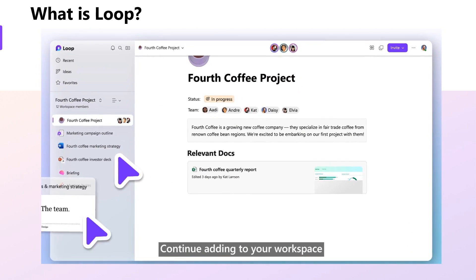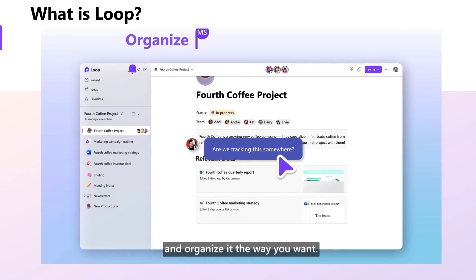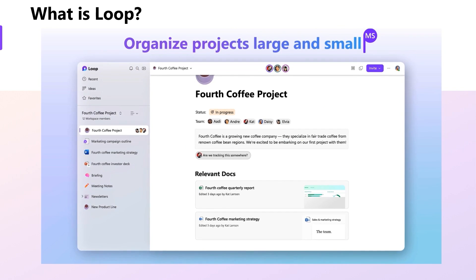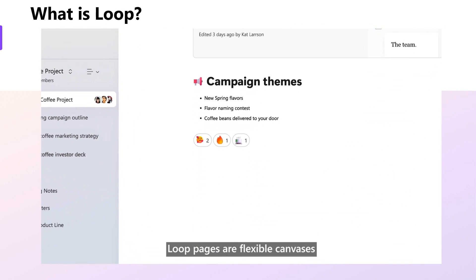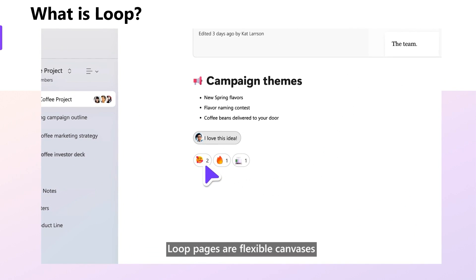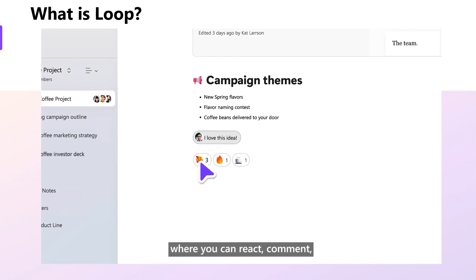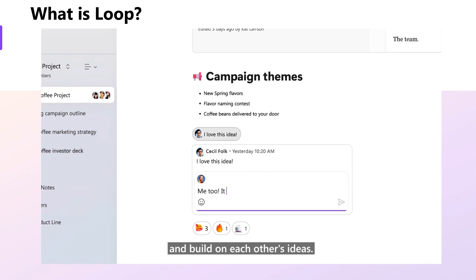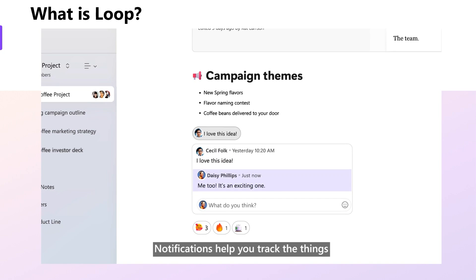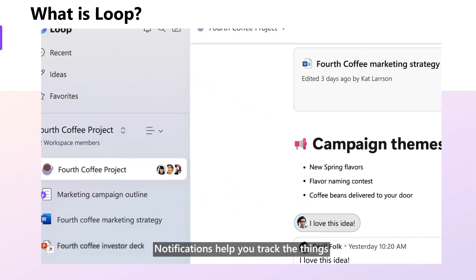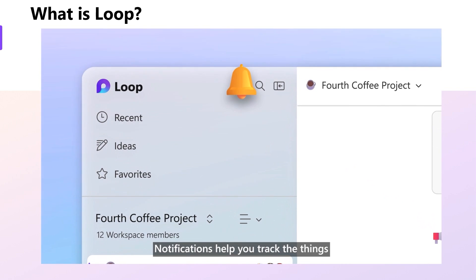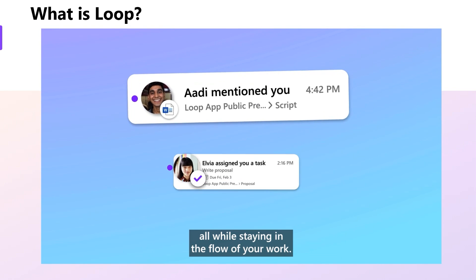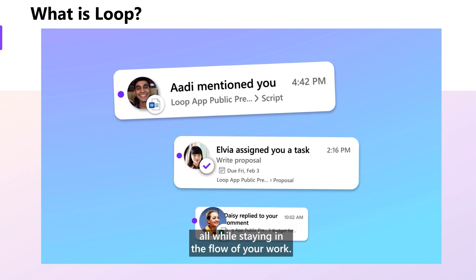Continue adding to your workspace as your project evolves and organize it the way you want. Loop pages are flexible canvases where you can react, comment, and build on each other's ideas. Notifications help you track the things you care about and focus on what matters, all while staying in the flow of your work.